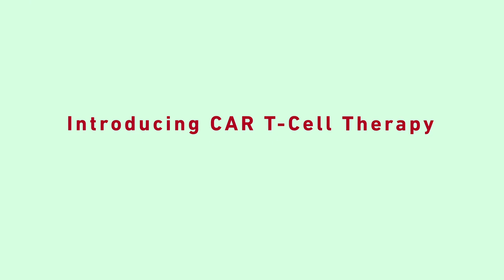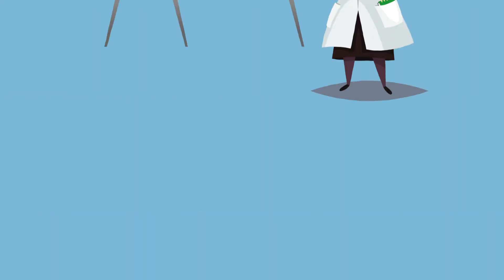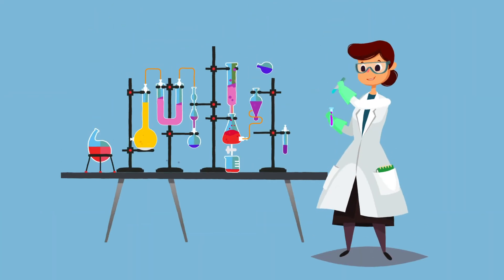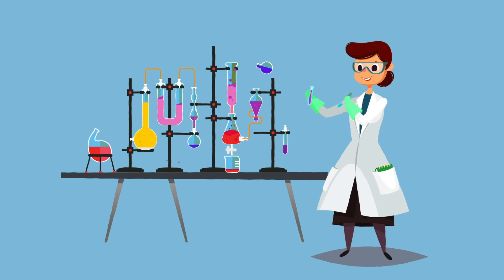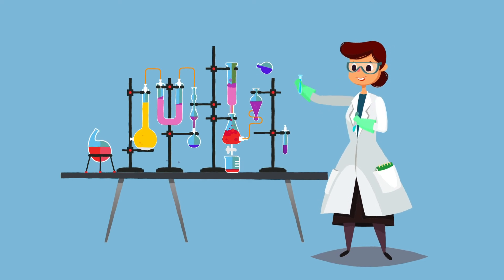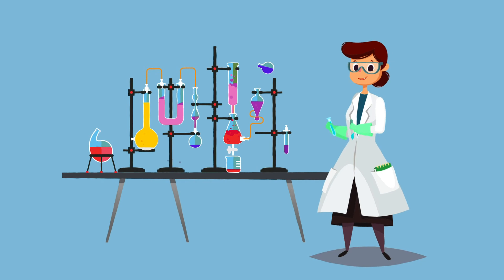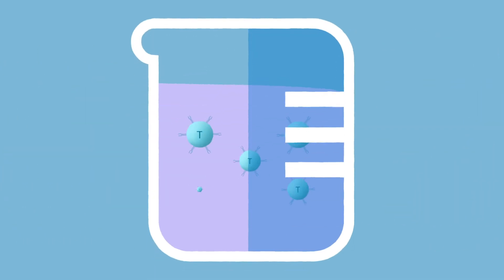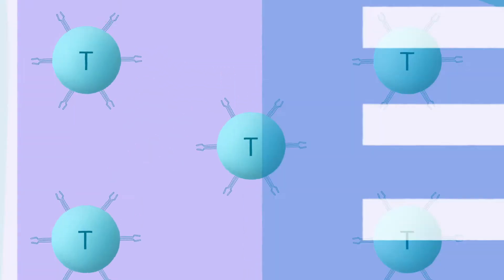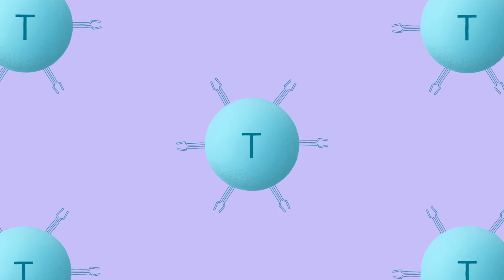With CAR T-cell therapy, now they can. Researchers have been working on ways to train the body's own immune system to fight cancer. This is called immunotherapy. One type of immunotherapy is CAR T-cell therapy.